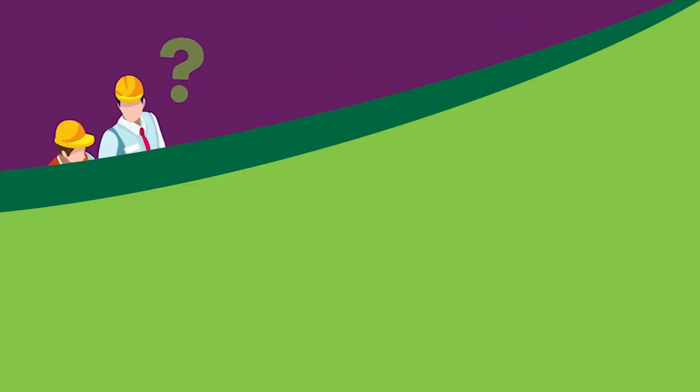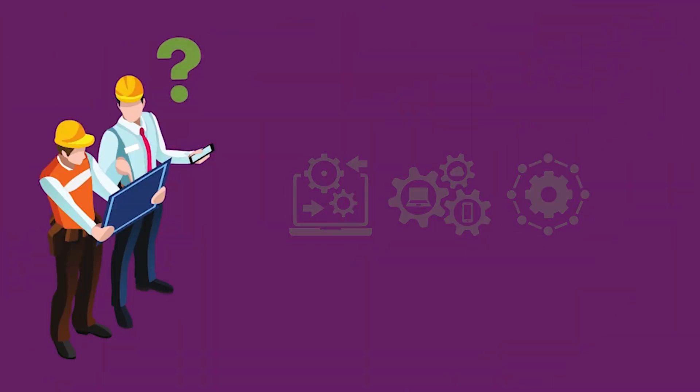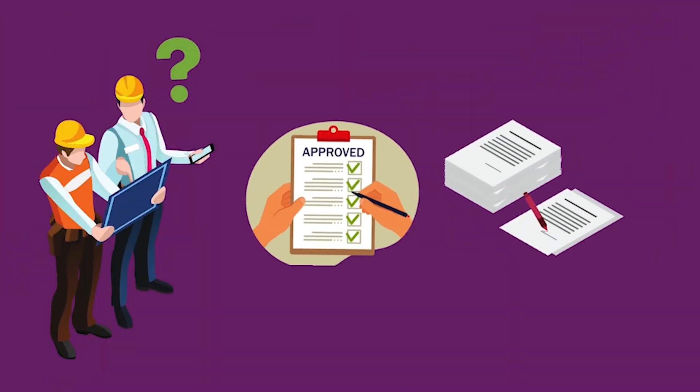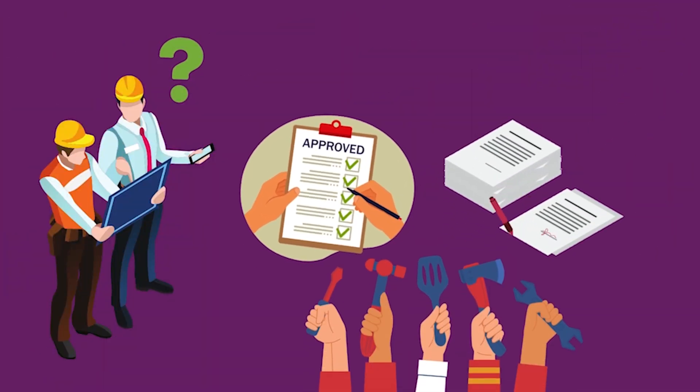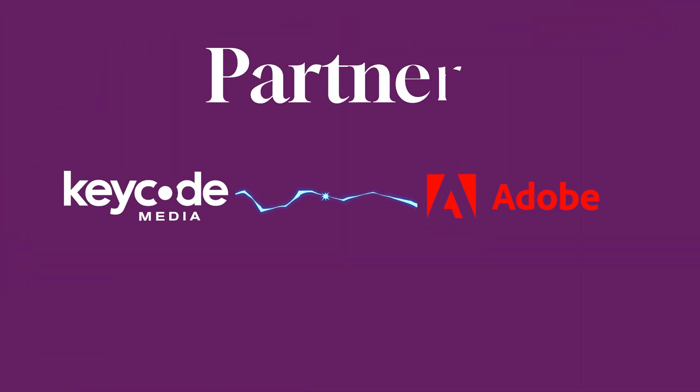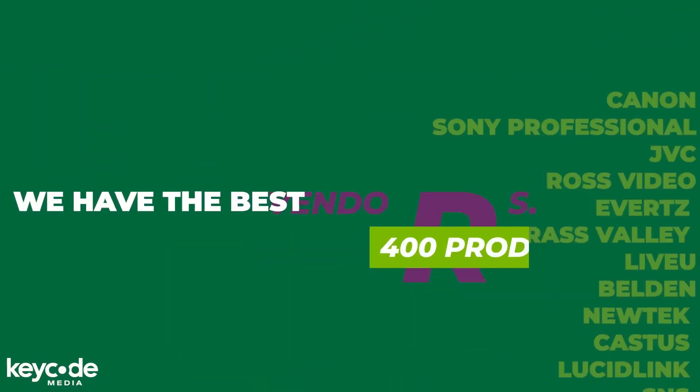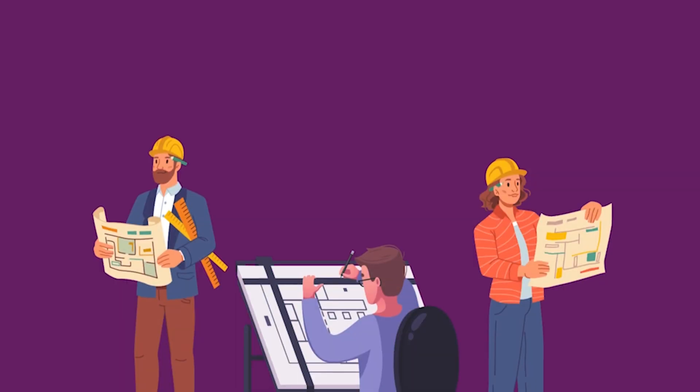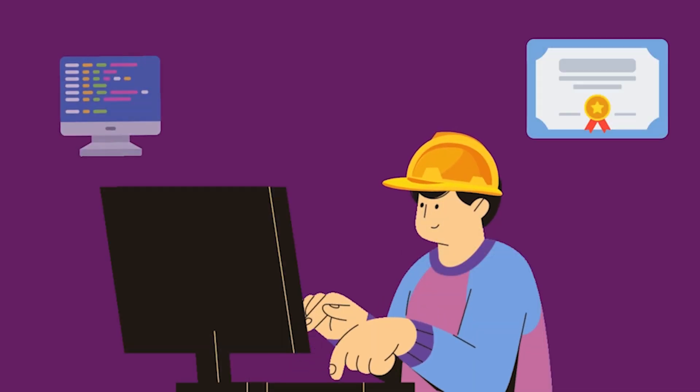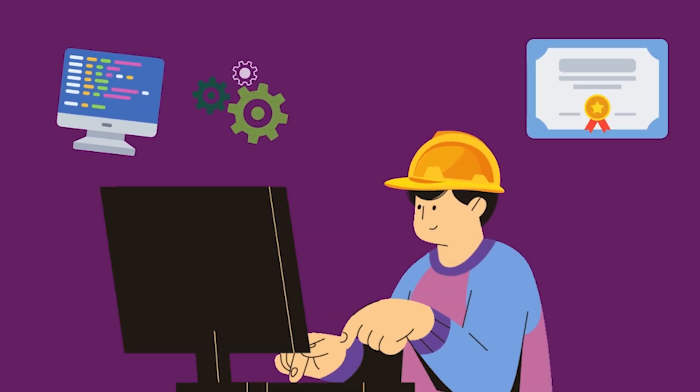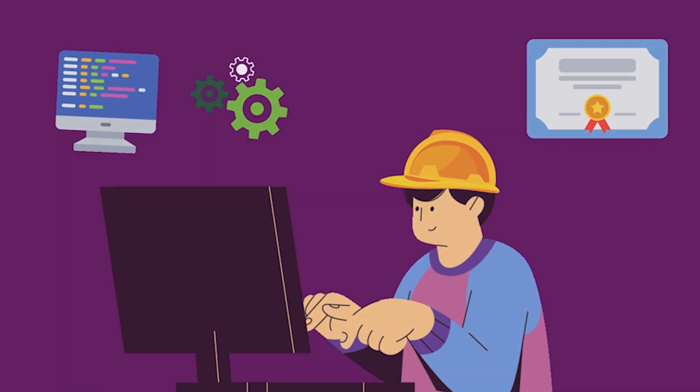At Keycode Media, we're more than just resellers. As a system integrator, we've spent decades curating solutions that truly enhance creative processes. As an Adobe partner with access to over 400 product lines, we've seen firsthand what works best for creative teams of all sizes.